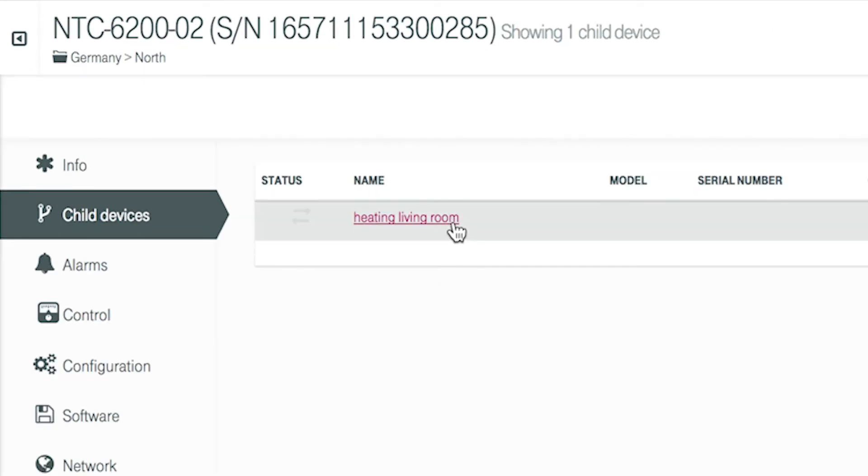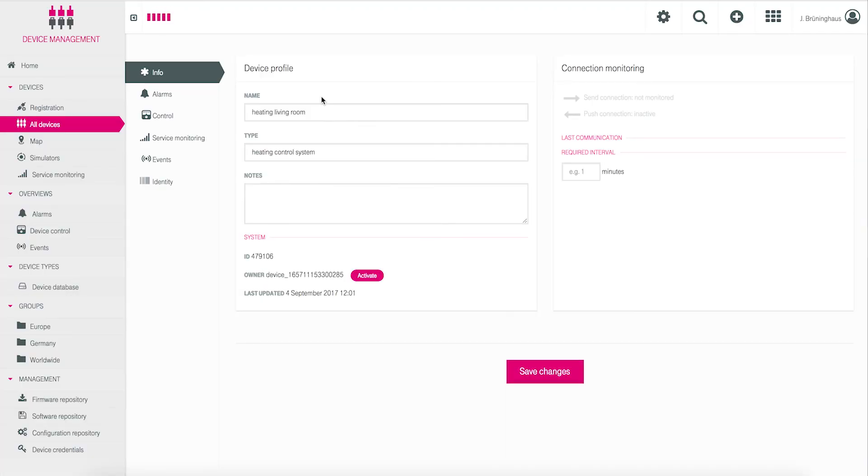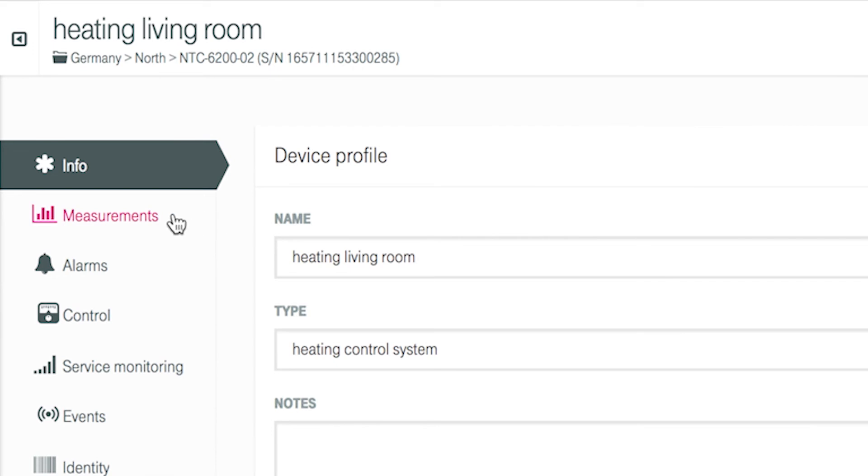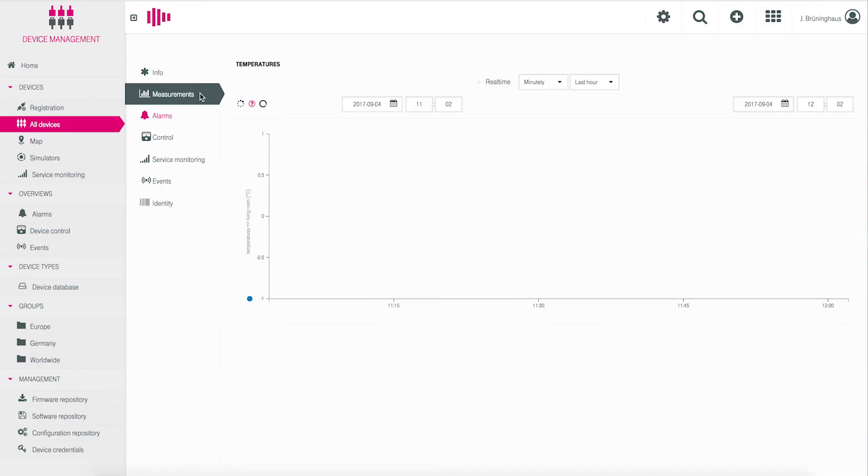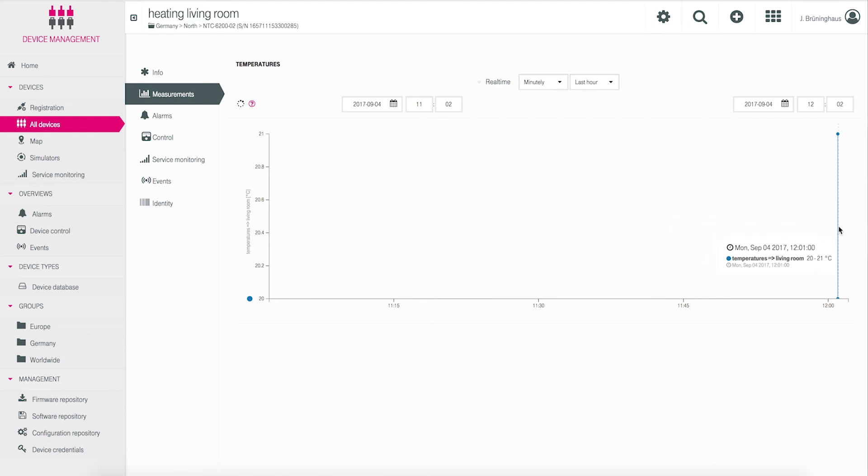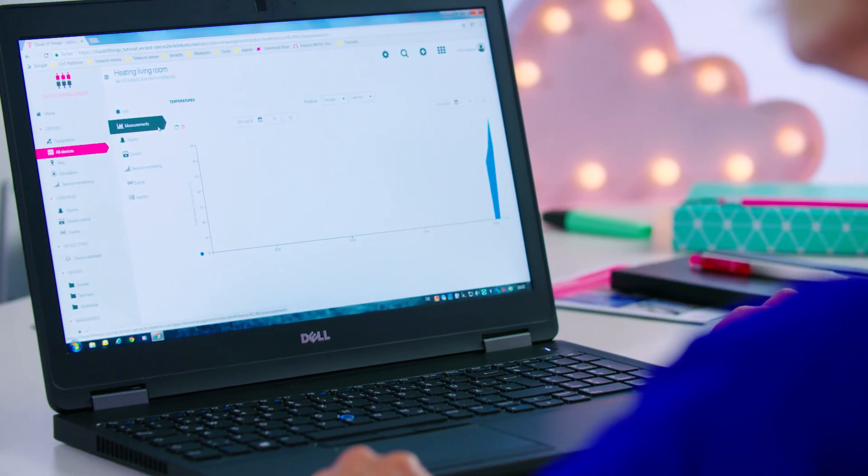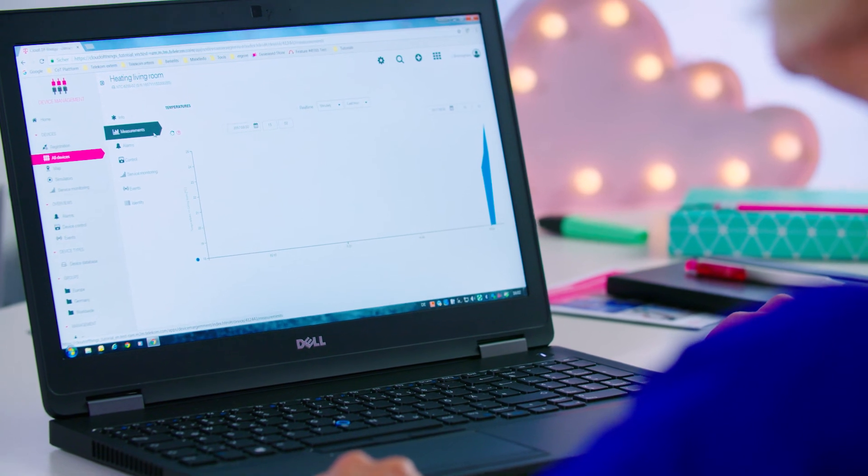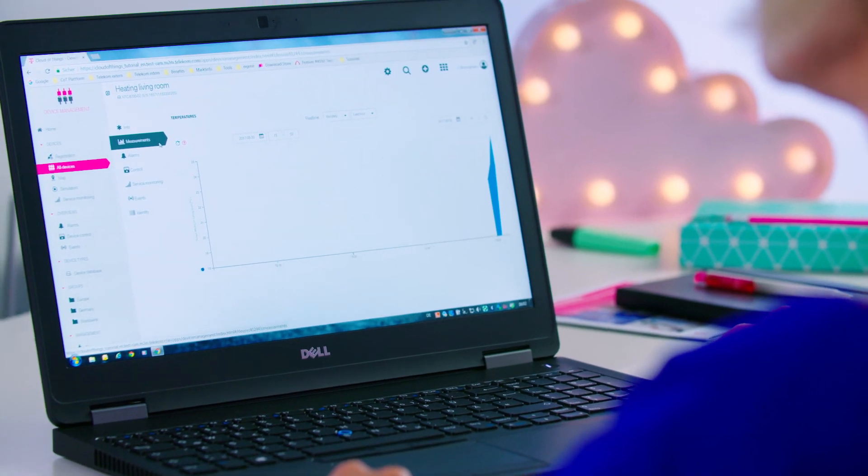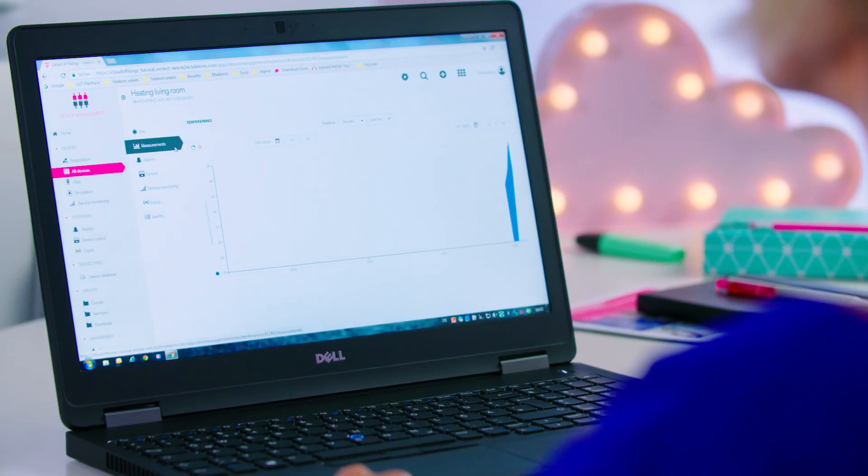After clicking this name, you see the info mask of the child device. On the left side, you click measurements and the graph of the room temperatures sent by the Modbus device are shown. Your new Modbus device is now complete, configured and functional.